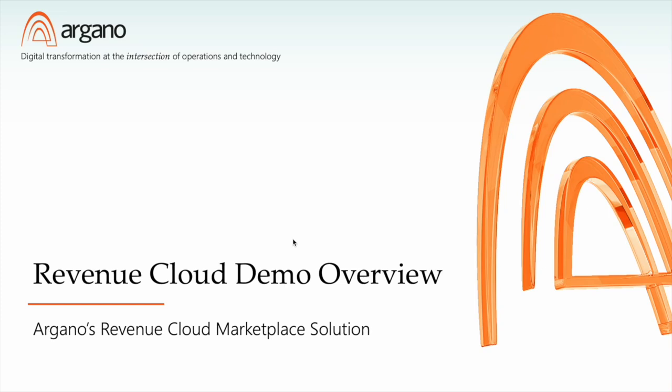Hi, this is Seth Gross, an architect at Argano. This is the second video in a series where we'll be looking at a few demos to show an example of leveraging the power of Salesforce's new revenue cloud capabilities by demonstrating running a completely non-native marketplace UI on top of Salesforce.